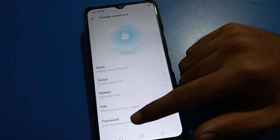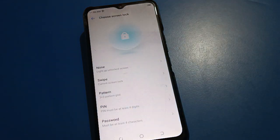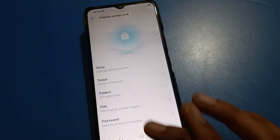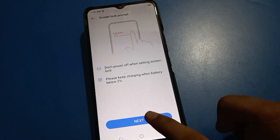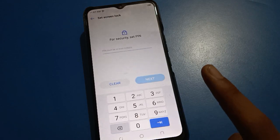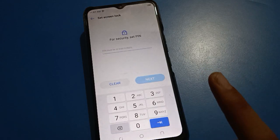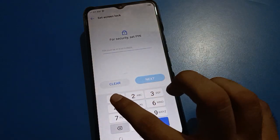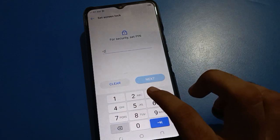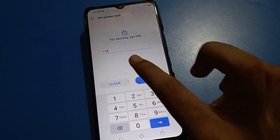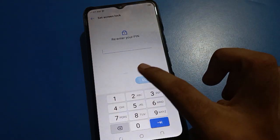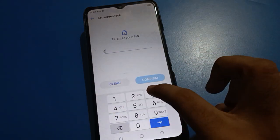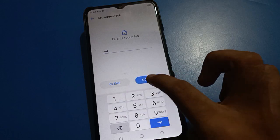You can select pattern, PIN, or password. For example, I will use PIN password. Next option — remember your password, because if you forget your password you will have to erase all data and you won't have any other option. My password is 1-2-3-4.